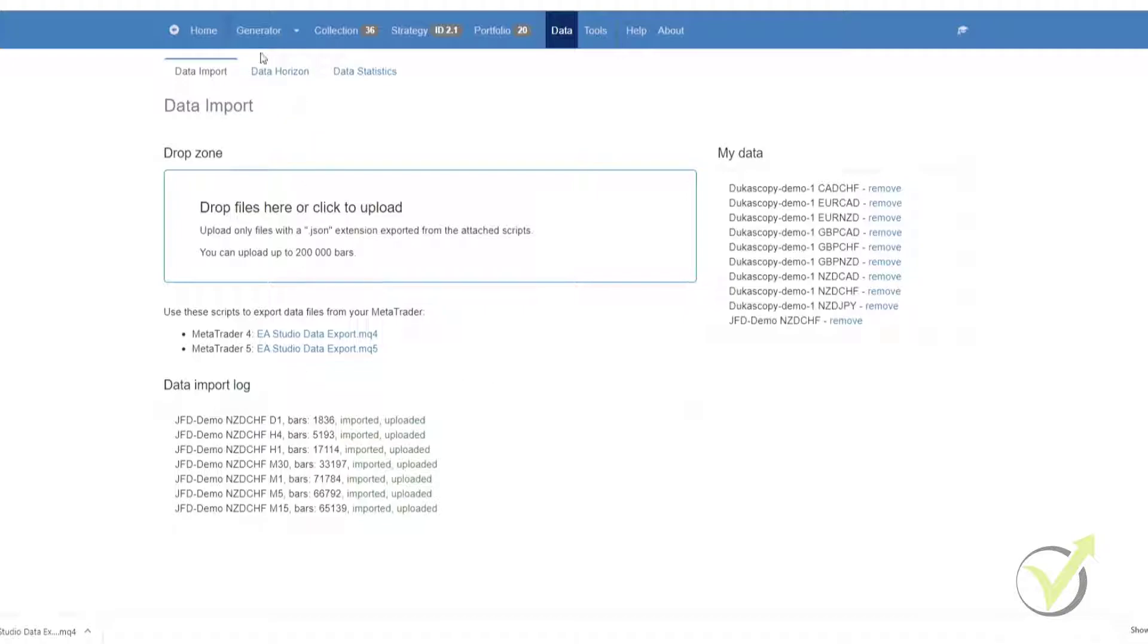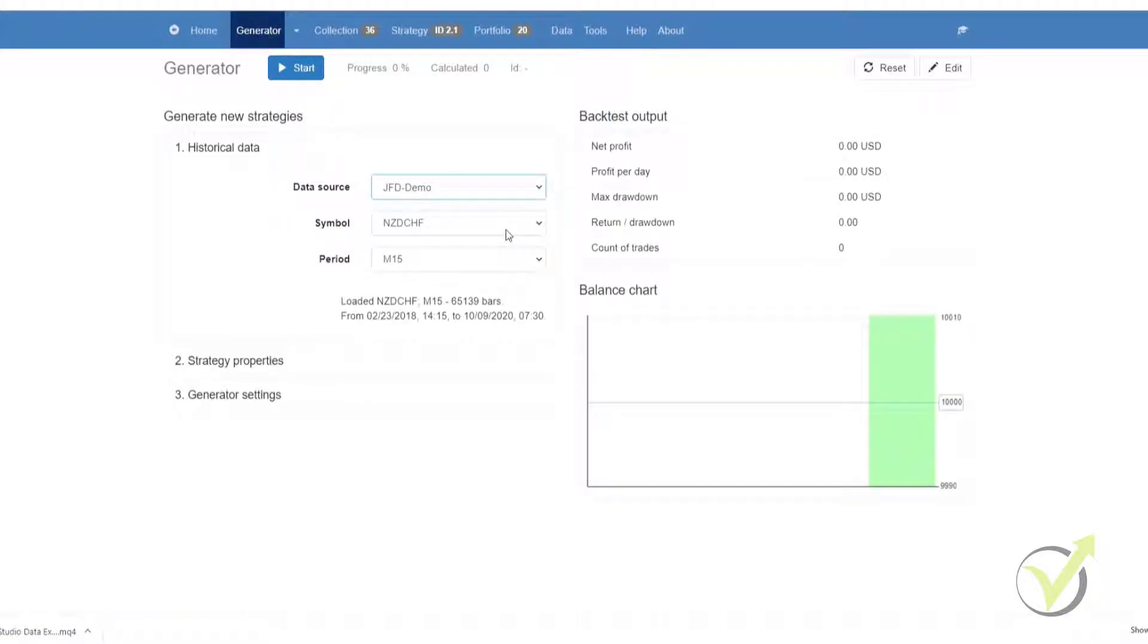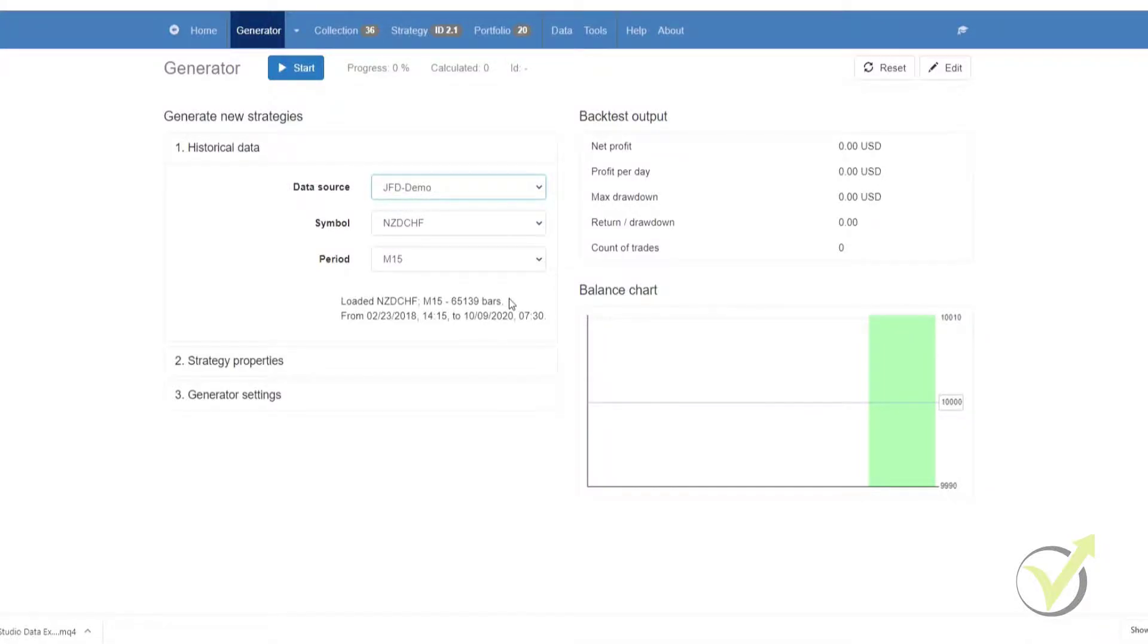From there, if you want to run the generator using this historical data, we would then just go to Generator, select the data source, which in this case was JFD Demo. And as you can see, we have New Zealand dollar, Swiss franc, and we have 65,000 bars available to generate our strategies with.